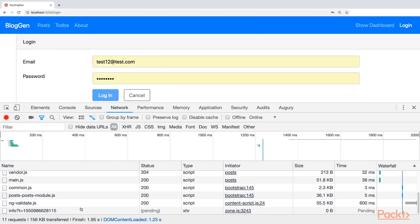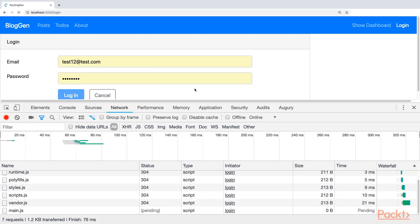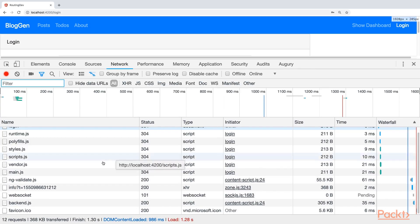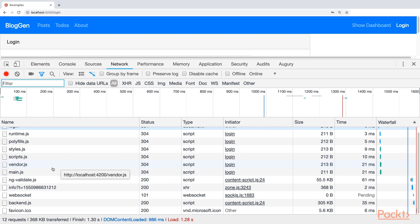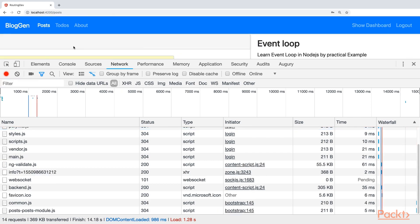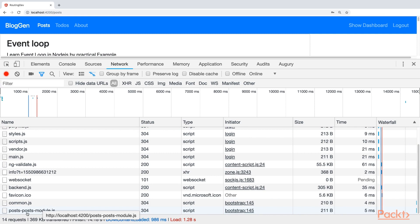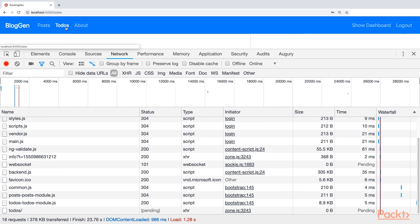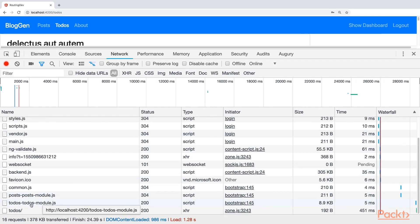Now I want to show you the real magic. I am going to run the application. You will not see any post module or to-dos module loaded initially. First I will log in — it will navigate to the post, and you can see the post module is loaded here. That is lazy loading. If I want to see the to-dos, it will display them, and you can see the to-dos module has been downloaded.